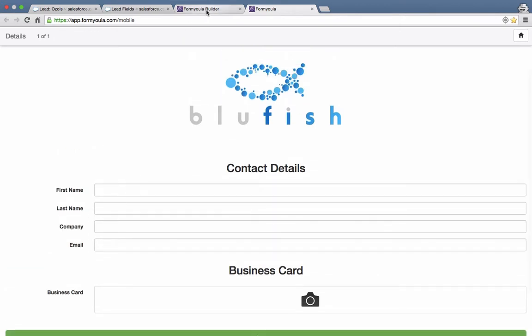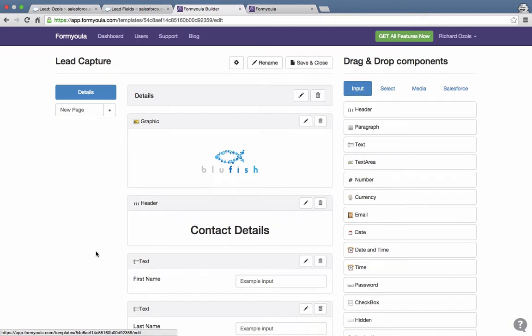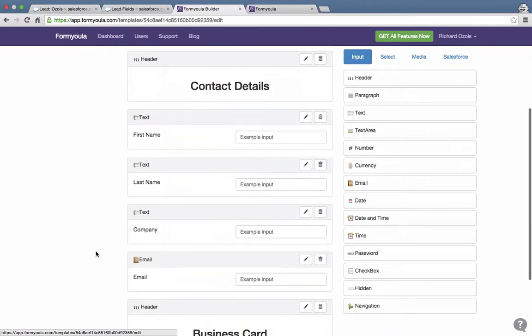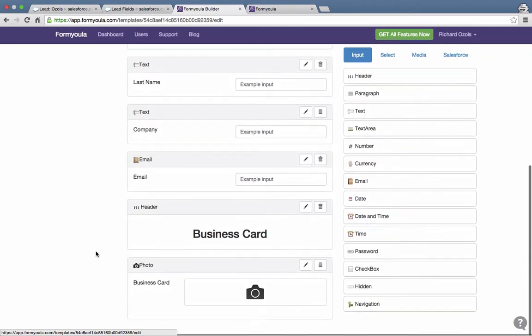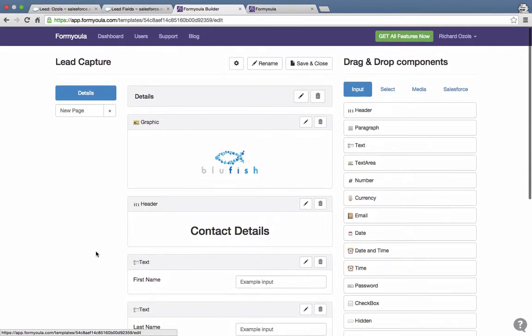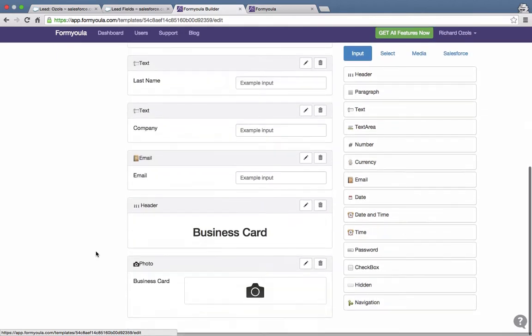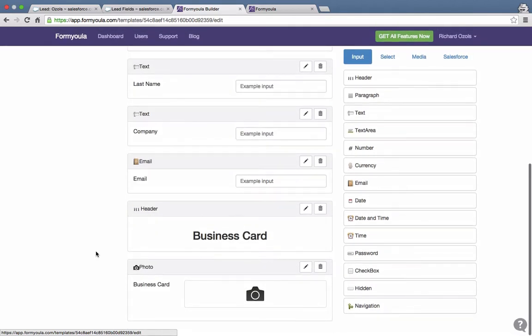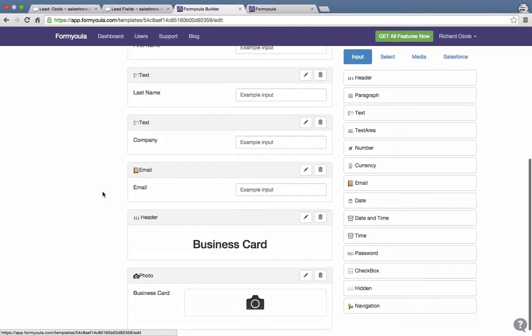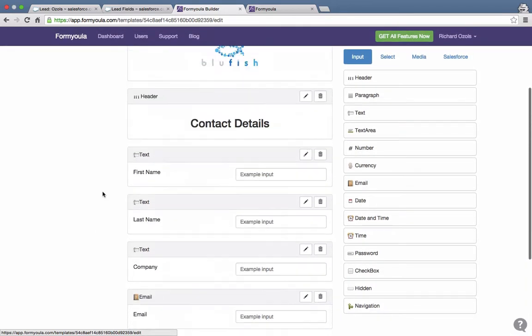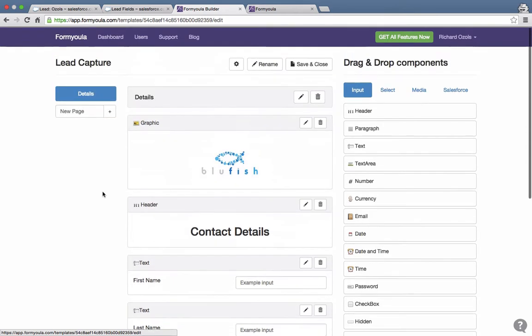The form will look something like this in the end. We'll have a number of field elements that we'll just drag and drop to create the form and then connect it to the lead object in Salesforce.